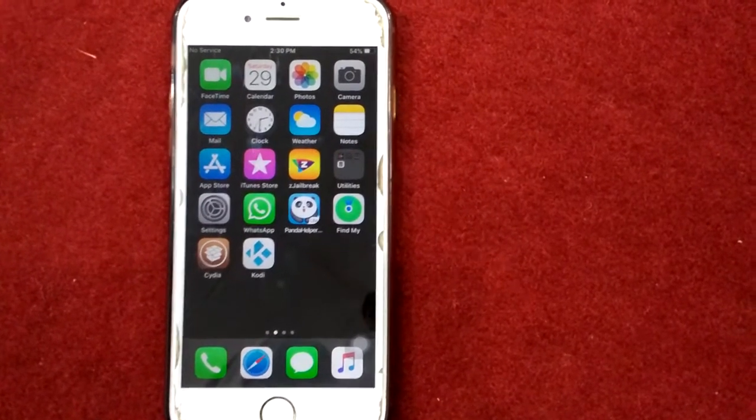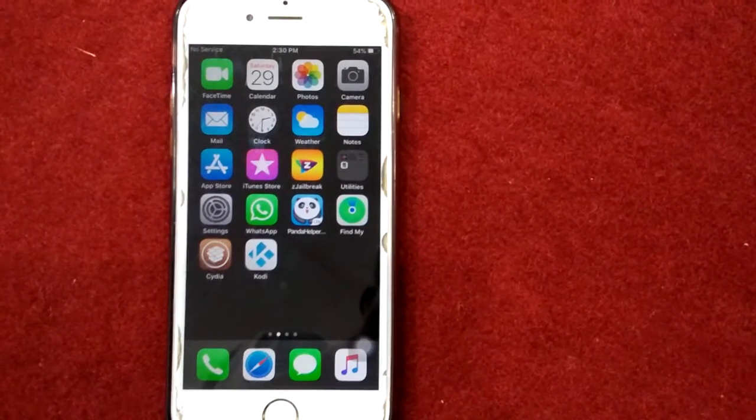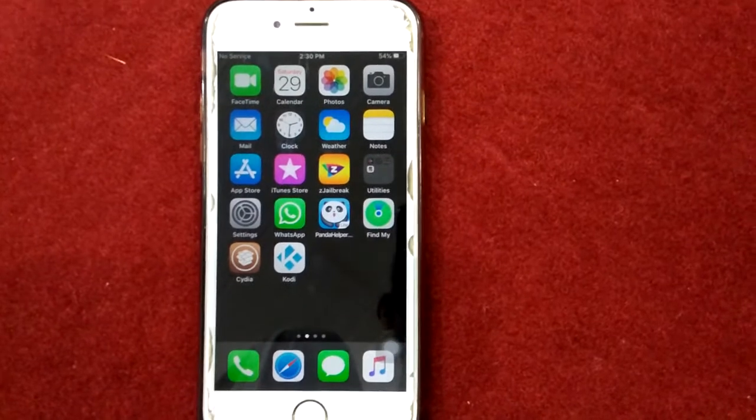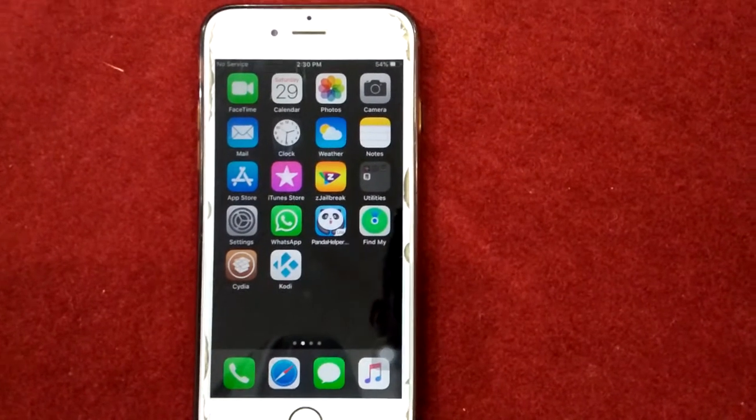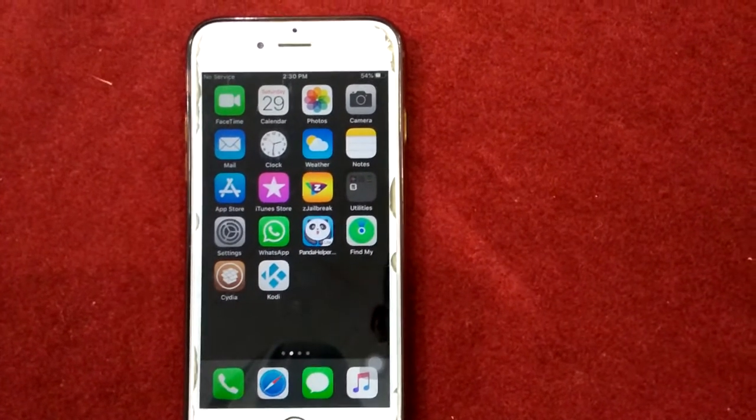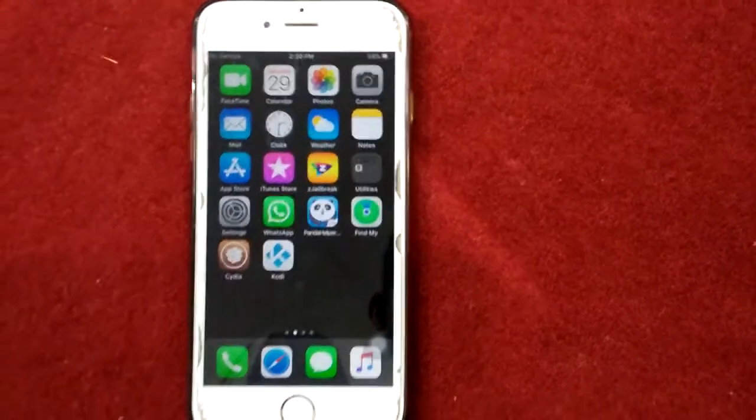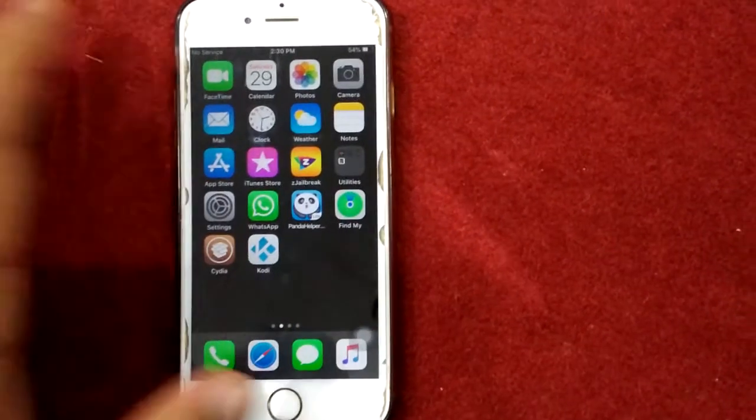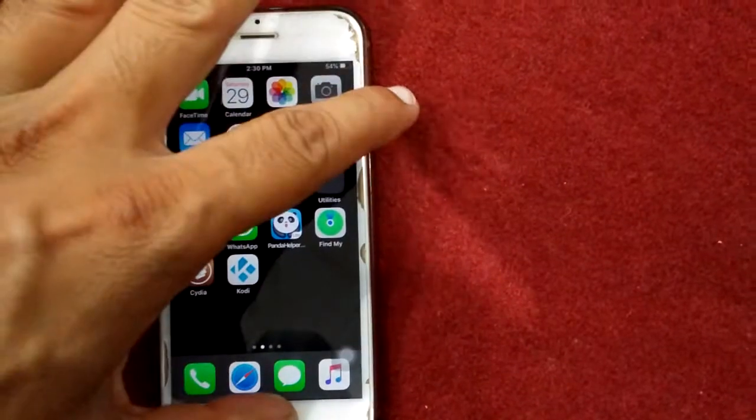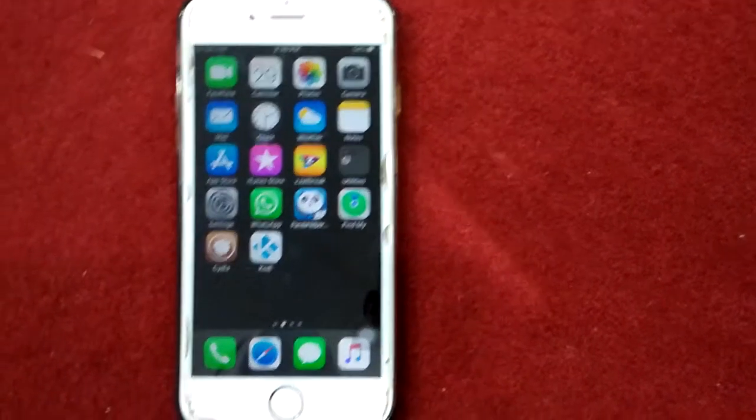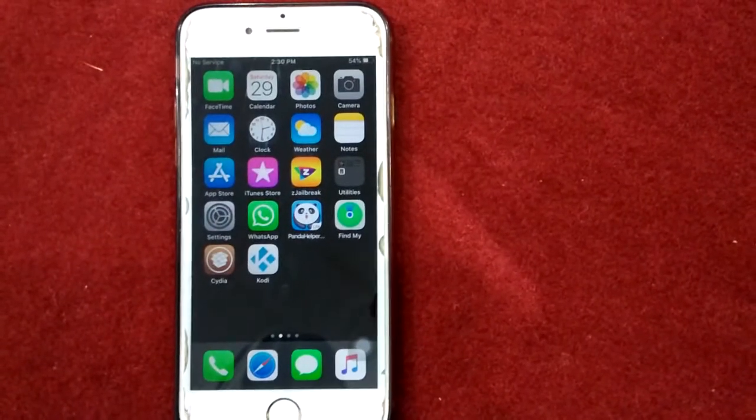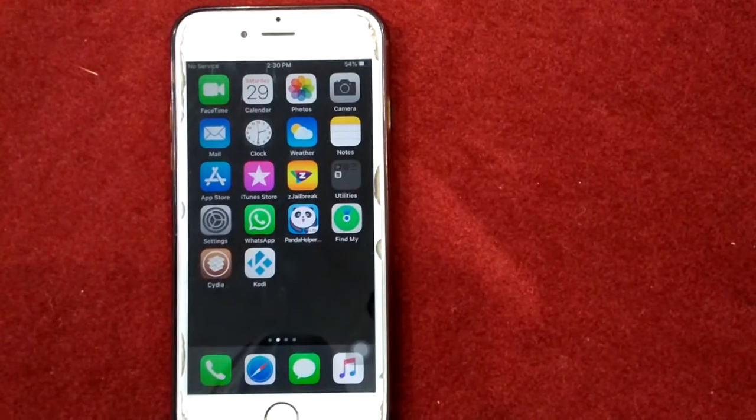For iPhone 6s, 6 Plus, and earlier models, press the home button and the power button at the same time until you see the Apple logo.